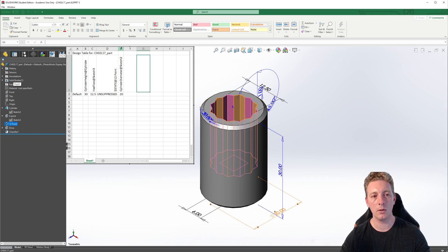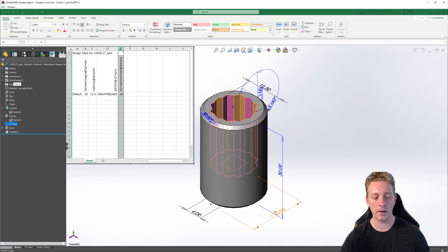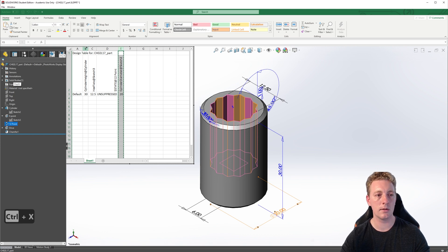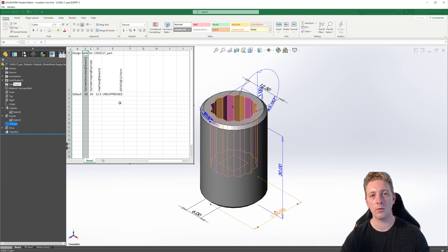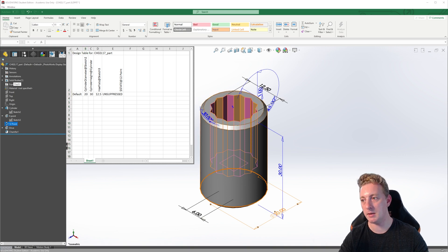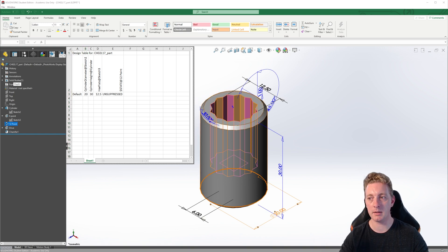If you want to reorder columns in the design table, it's the same as Microsoft Excel. You can just select on a column and cut, and then select on another column, right click, insert cut cells. So you can move things around to make it easier to identify things. By this stage, the table contains all the dimensions and features we plan to configure using the design table.